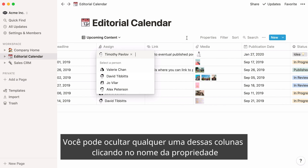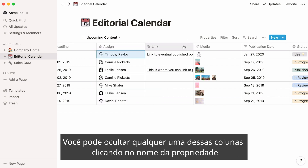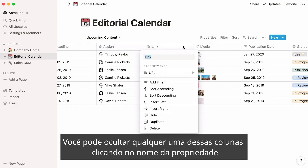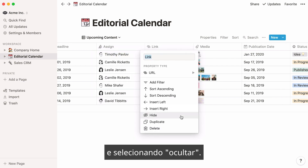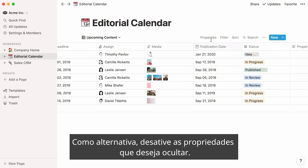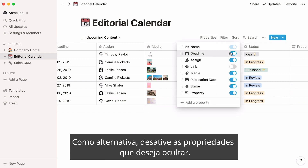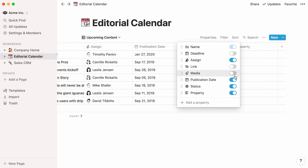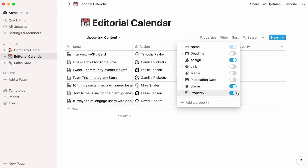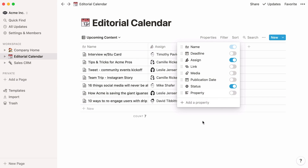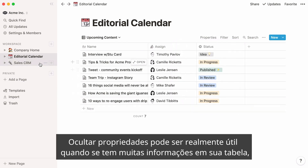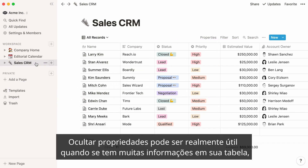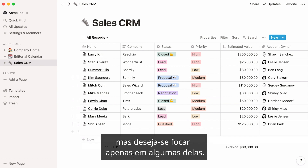You can hide any of these columns by clicking on the property name and selecting hide. Alternatively, toggle off the properties you want to hide. Hiding properties can be useful when you have a lot of information in your table but only want to focus on some of it.